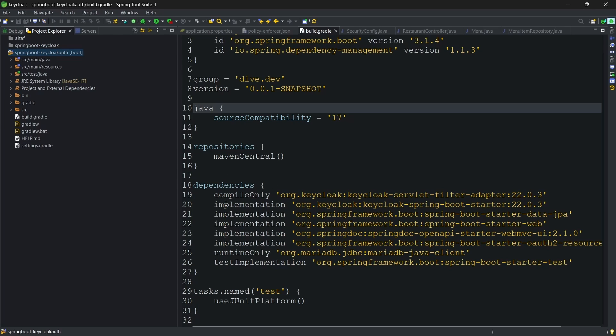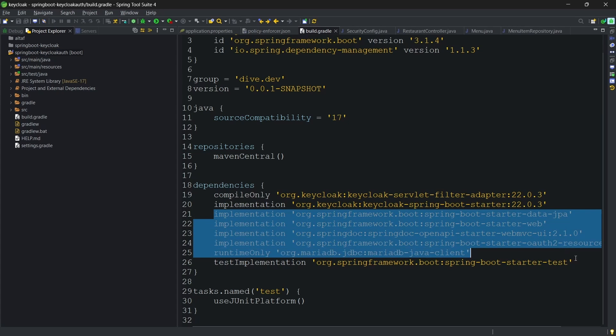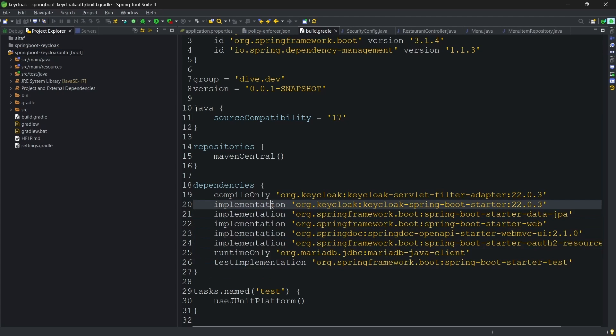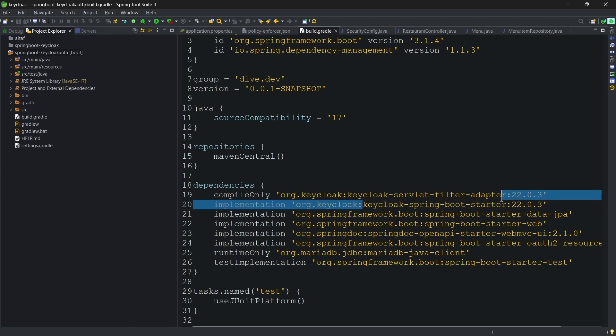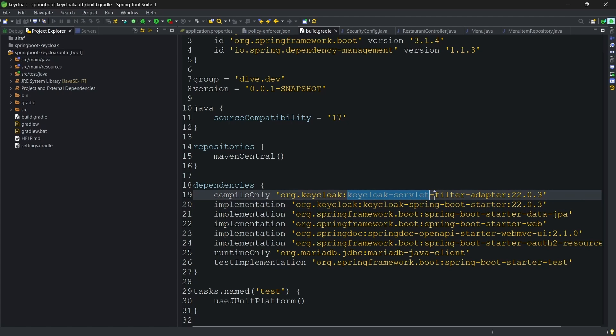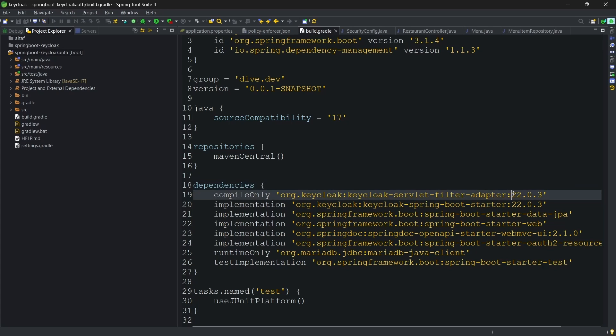If you see here in the build.gradle, apart from having these libraries same as the previous application, we have added two more libraries. One is the Keycloak Spring Boot Starter and another is Keycloak Servlet Filter Adapter. One thing to note is the implementation of Keycloak with Spring Boot 3 works only if you are using these libraries with version 22 and above.